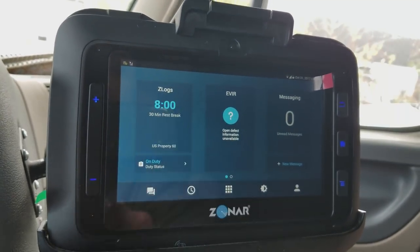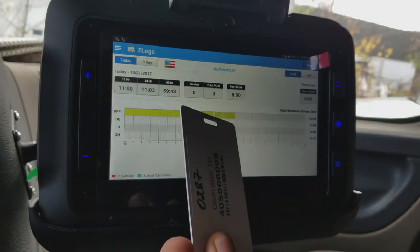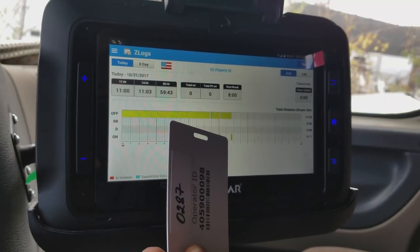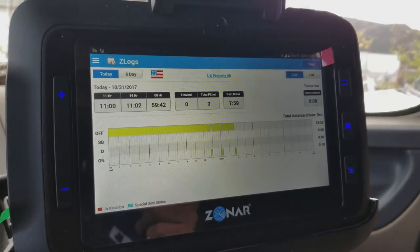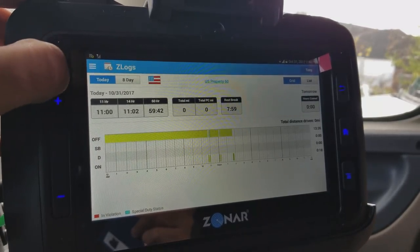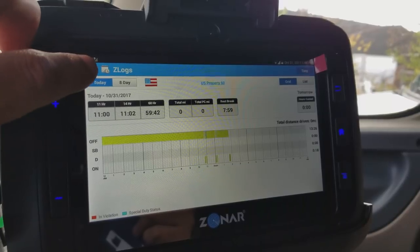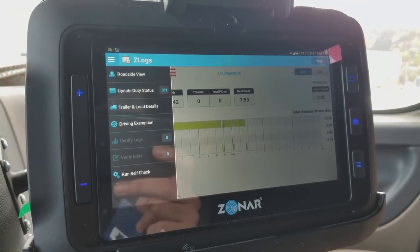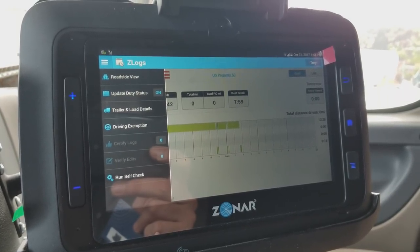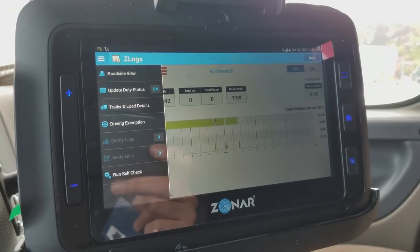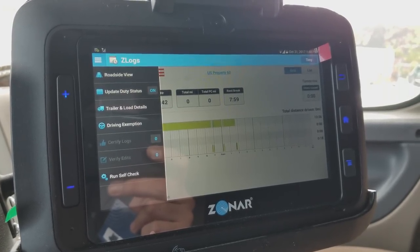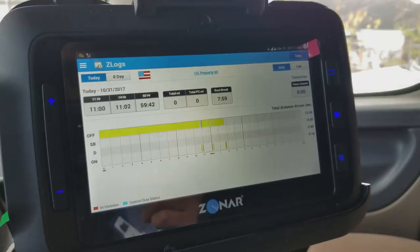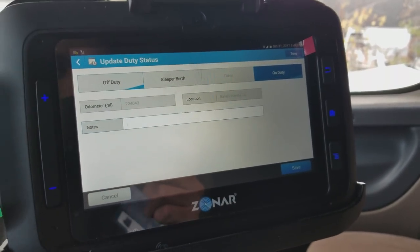If I go to my log, I can see that I was off-duty and now I've gone on duty. Another place to change your duty status is the top left corner menu. Clicking it gives you several options: roadside view, update duty status, trailer and load details, driving exemption, certify logs, verify edits, and run self-check. Clicking 'update duty status' brings you back to the same screen with off-duty, sleeper berth, driving, and on duty.